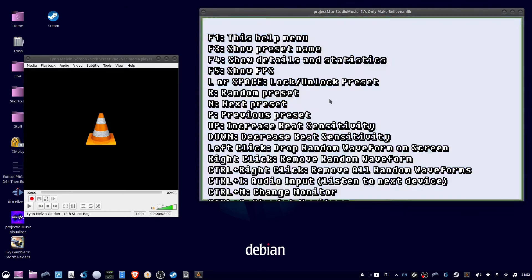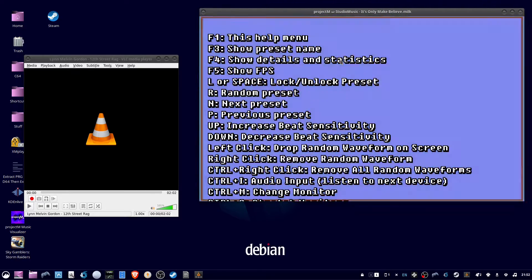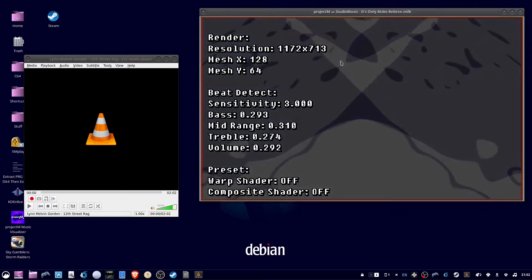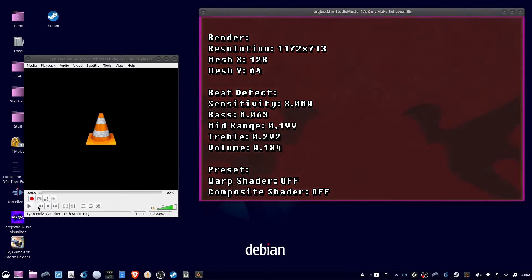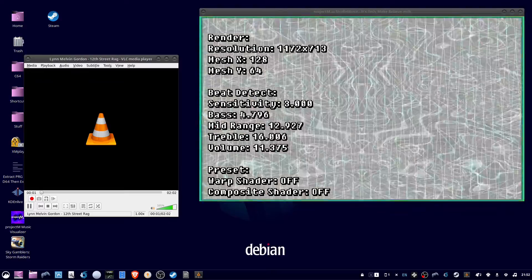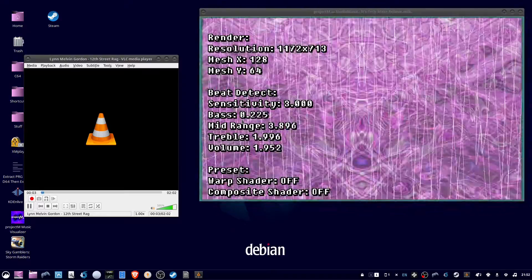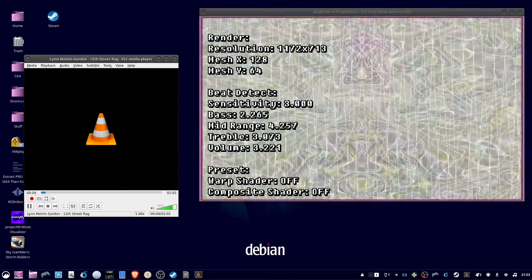So next, from the menu, it shows F4 will show details and statistics. And you can see the bass, mid-range, treble, and volume. They will all change while I'm playing music.